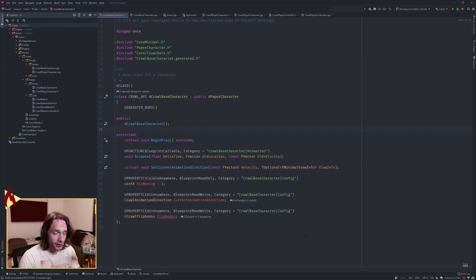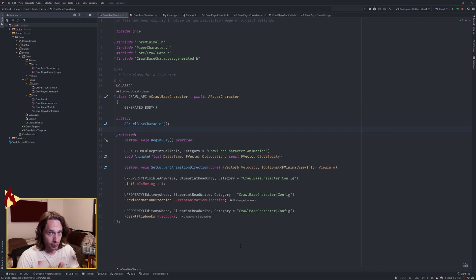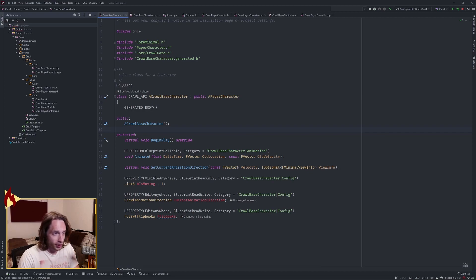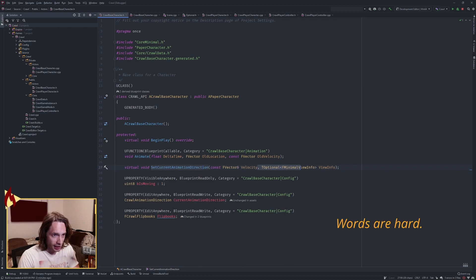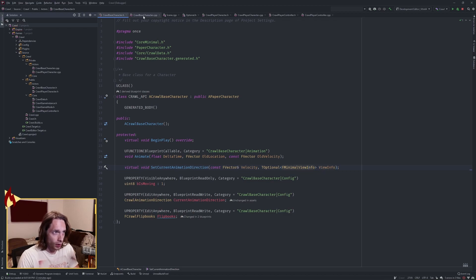Hello everybody, this is me from the future interjecting. After making the video I realized how to fix things and make it better, so I'm stitching myself in. Take off the U function from set current animation direction, and add a T optional of F minimal view info as another parameter. You'll see why.